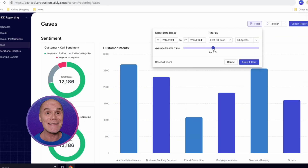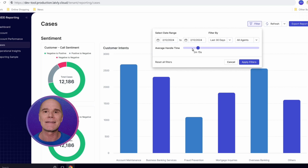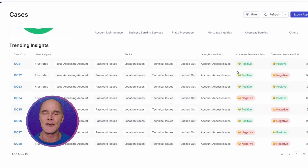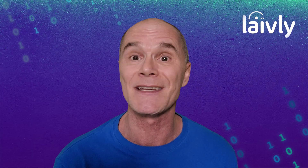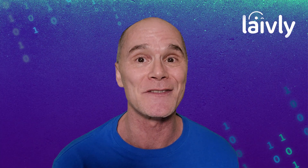This is a game-changer as it unlocks a ton of insight into not only how your agents are performing throughout calls, but it can even help you identify pain points for your customers in your CX program's workflows.